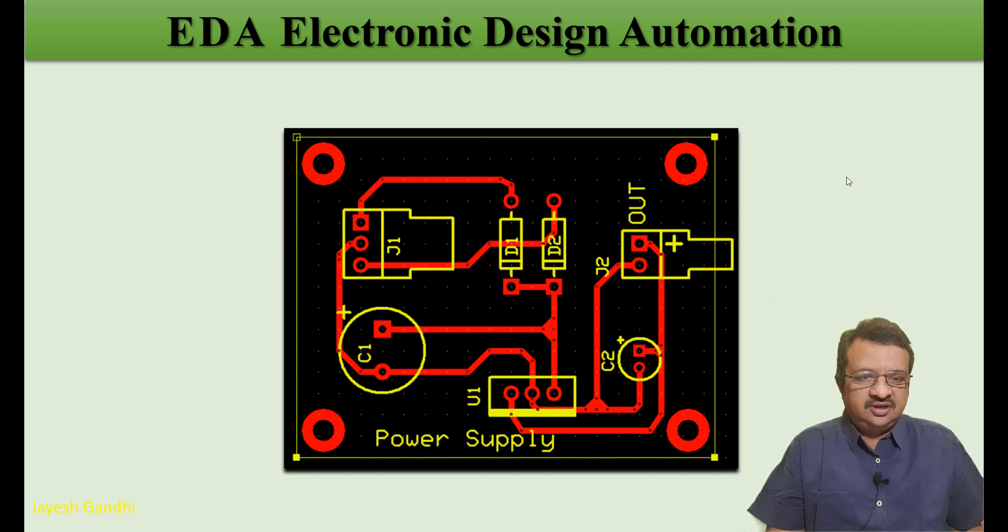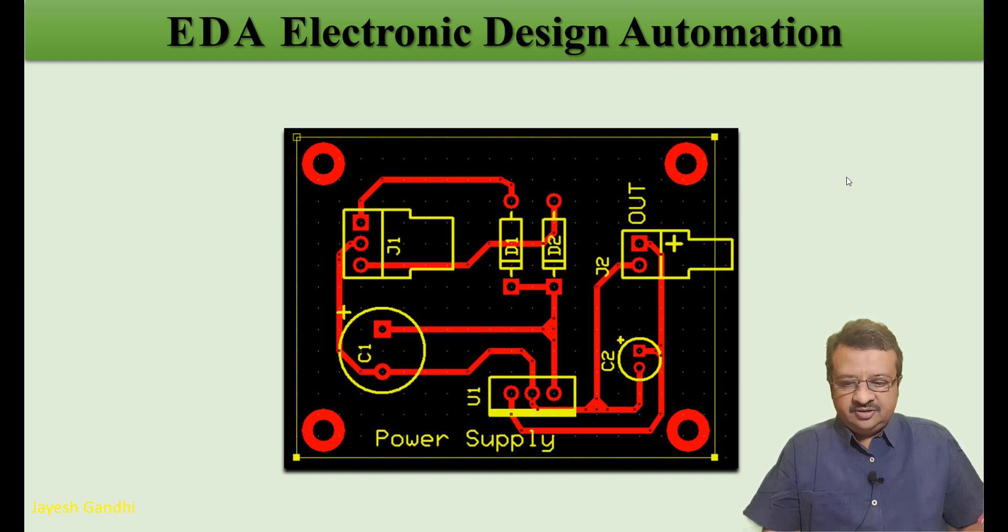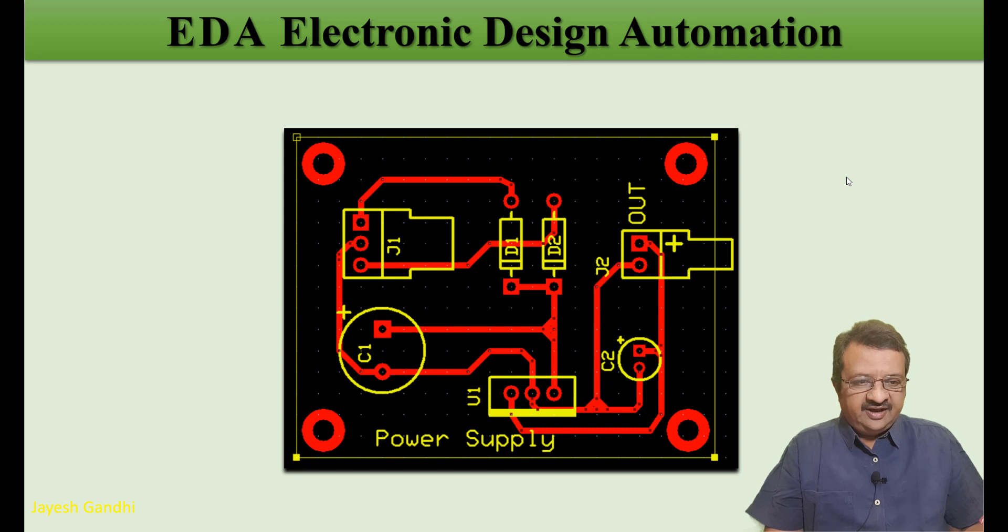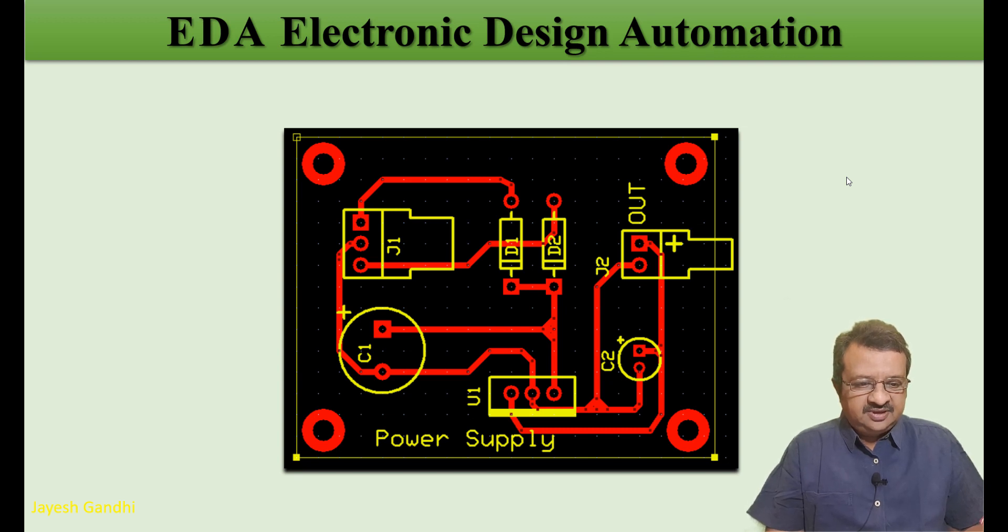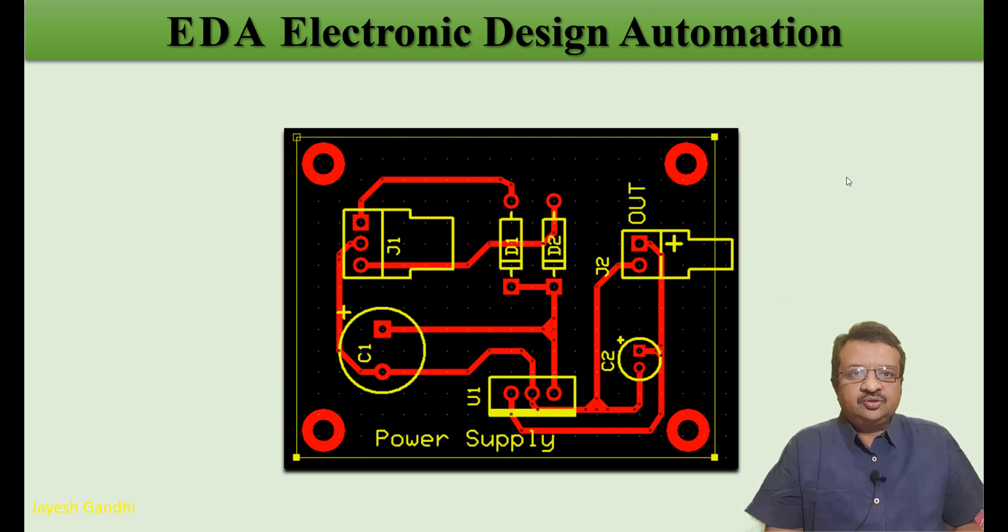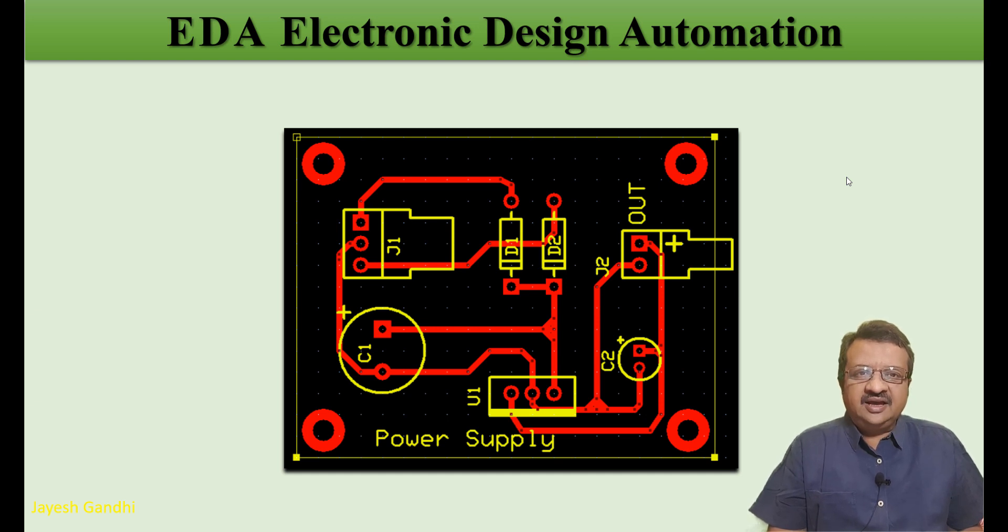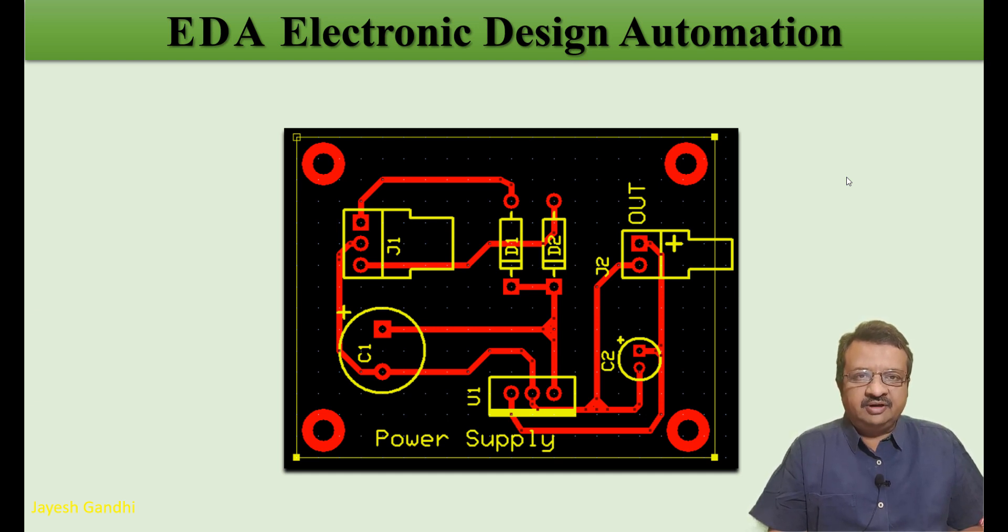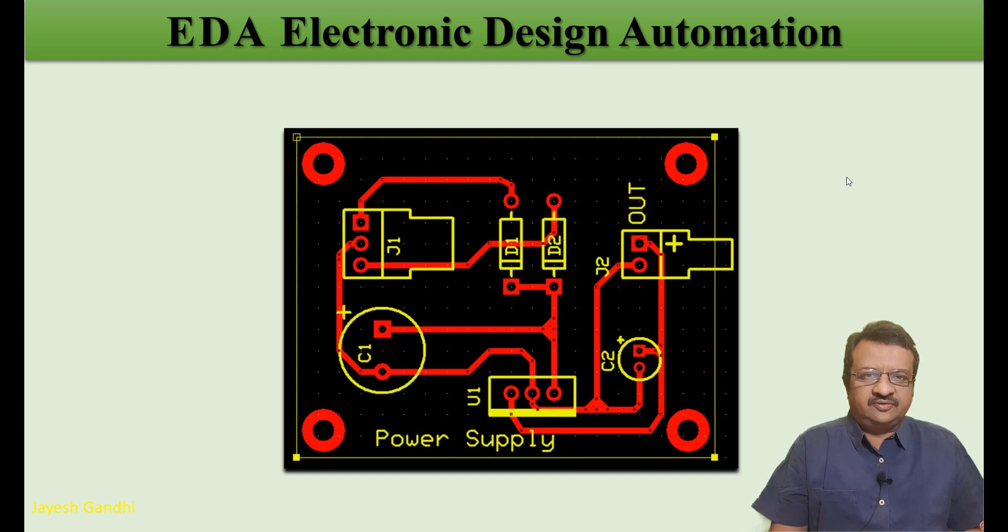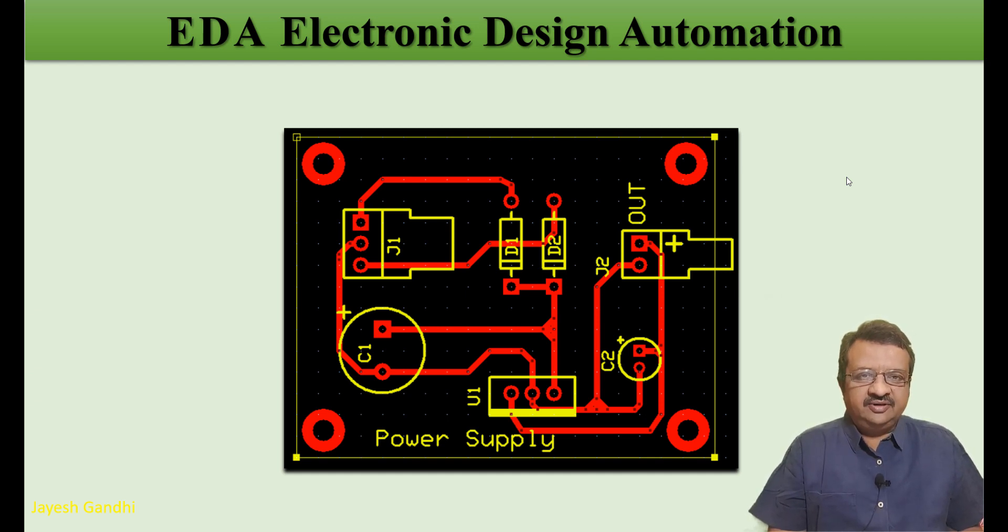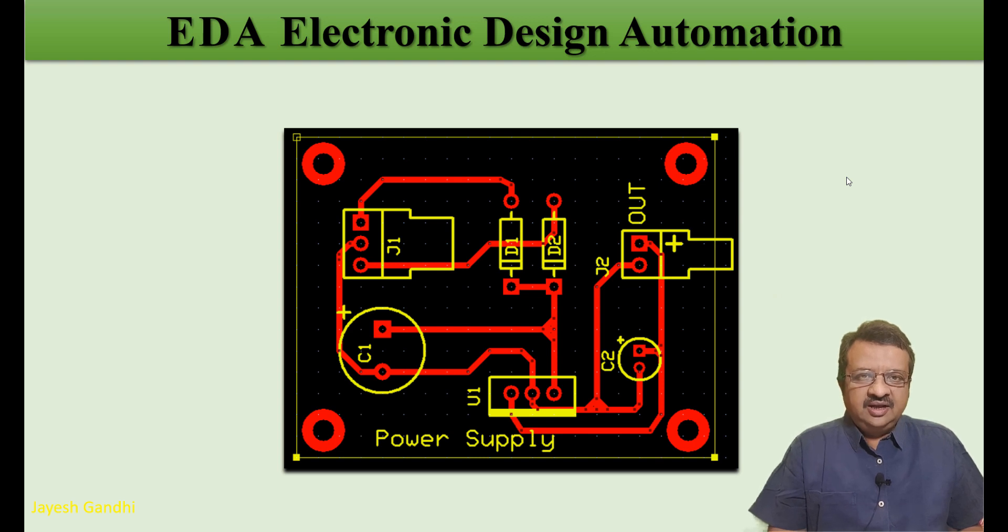This is the topic which we are going to cover and finally we target to make a PCB like this. The first thing which we have to do is to select an EDA software for our purpose. There are a lot of software available in the market.